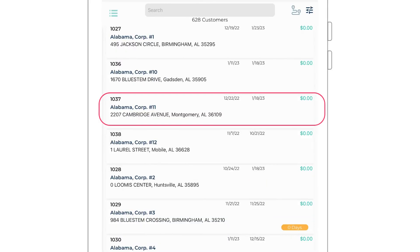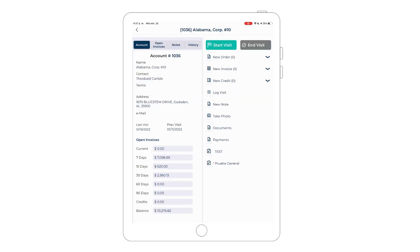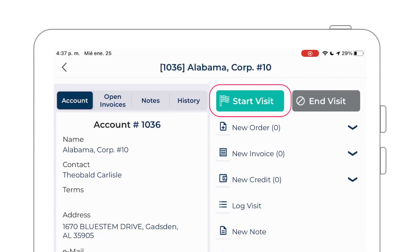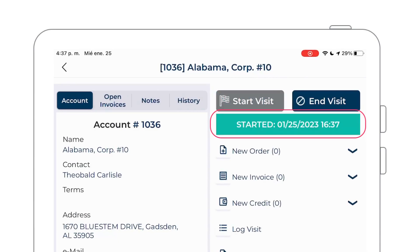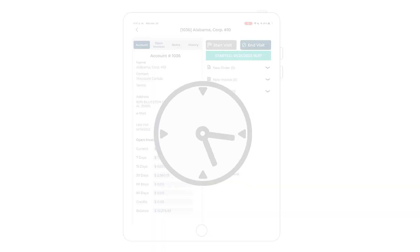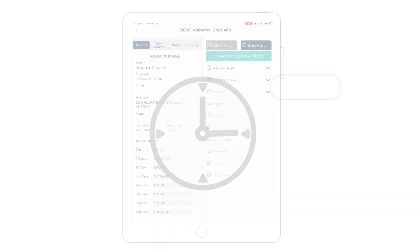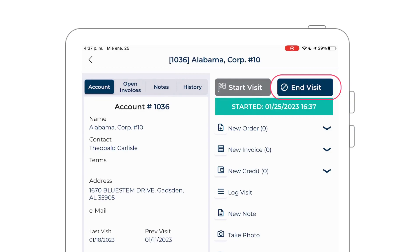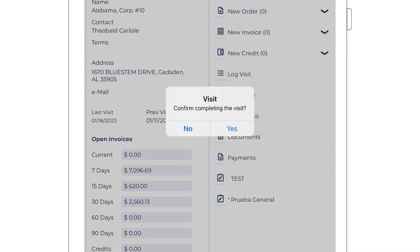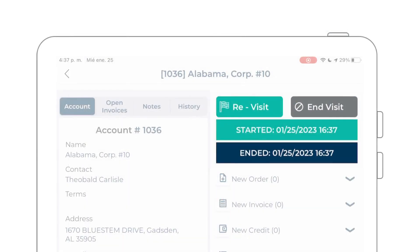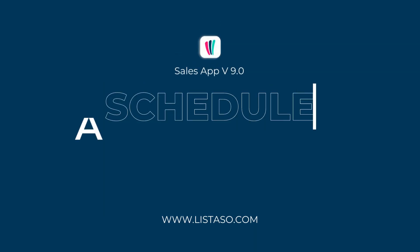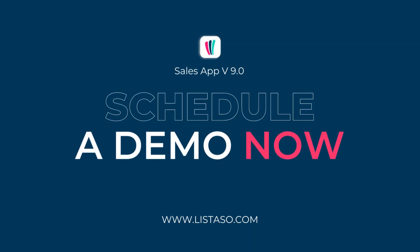Select your customer from the list. Here you are going to tap on the start visit button located in the upper right corner. After completing your visit, you are going to tap on the end visit button. Both your start and end time will be recorded by our system.